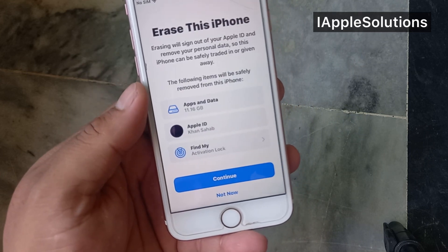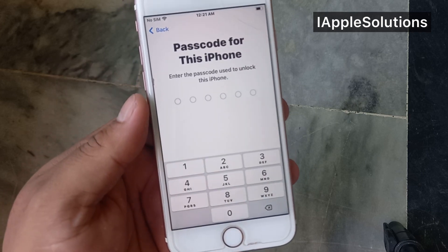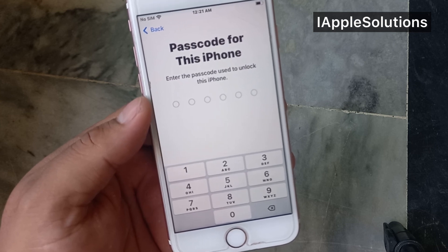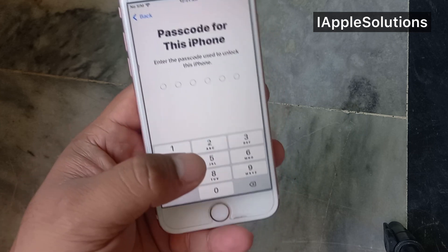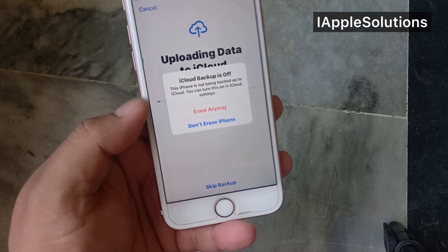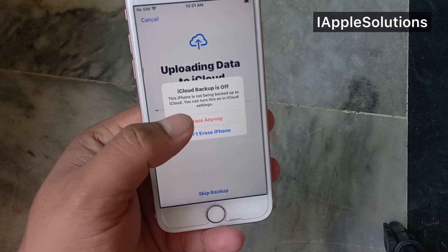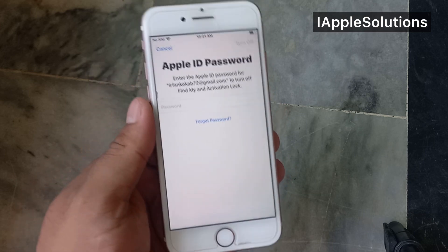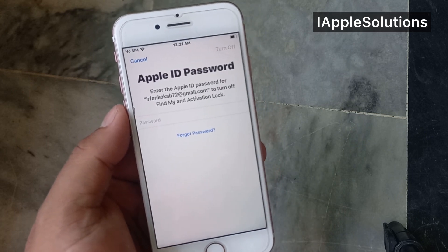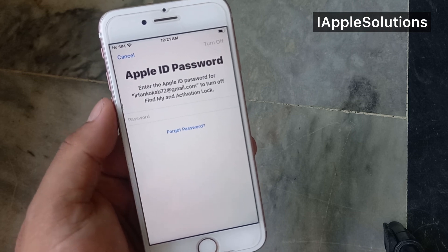Tap on Continue. You can see on screen: 'Passcode for this iPhone — enter the passcode used to unlock this iPhone.' Enter the iPhone passcode. You can see on screen 'iCloud Backup' — tap on Erase Anyway. You can see on screen 'Apple ID Password — enter the Apple ID password to turn off Find My and Activation Lock.'